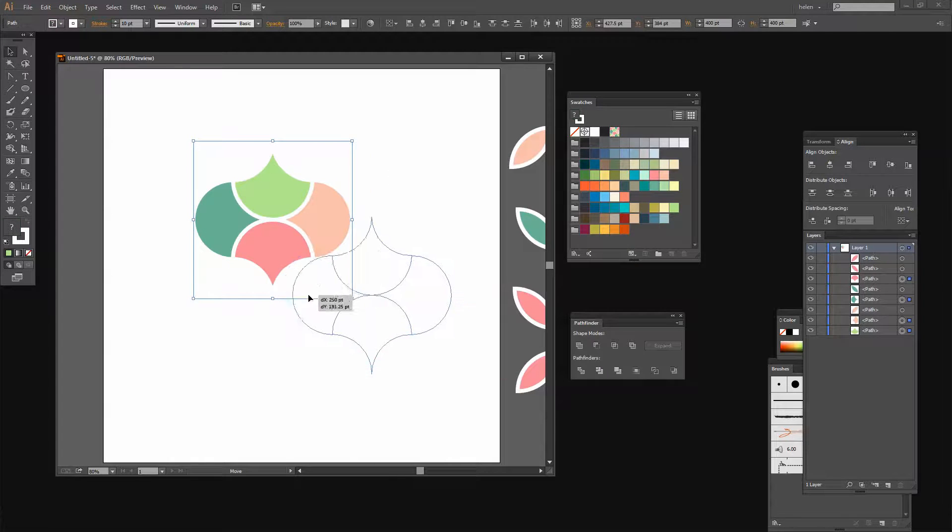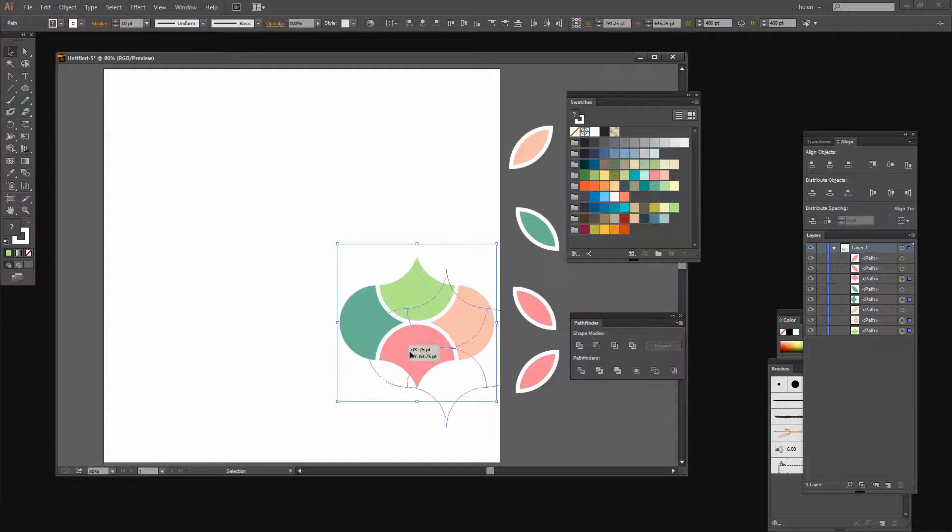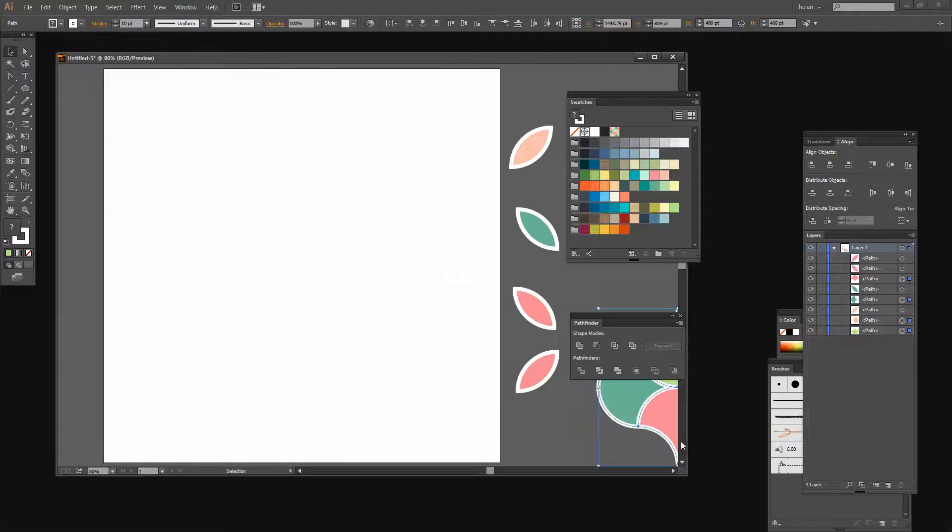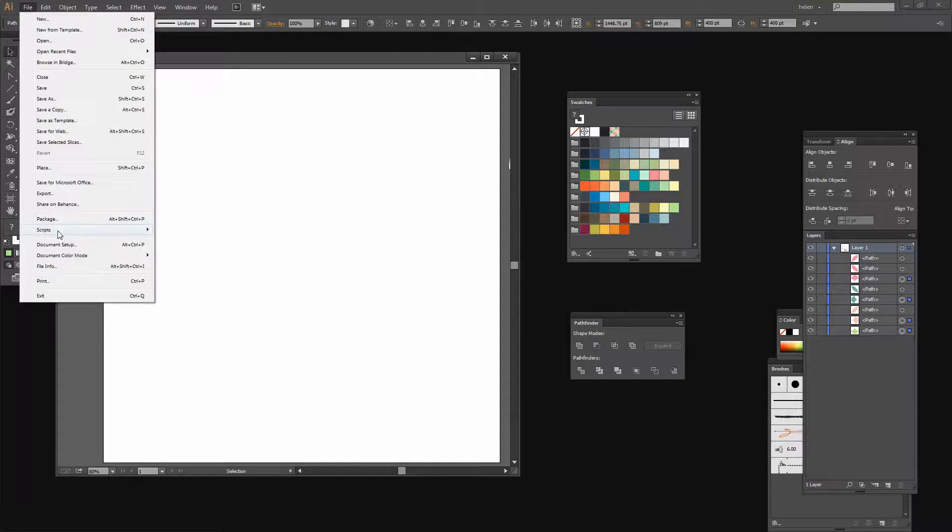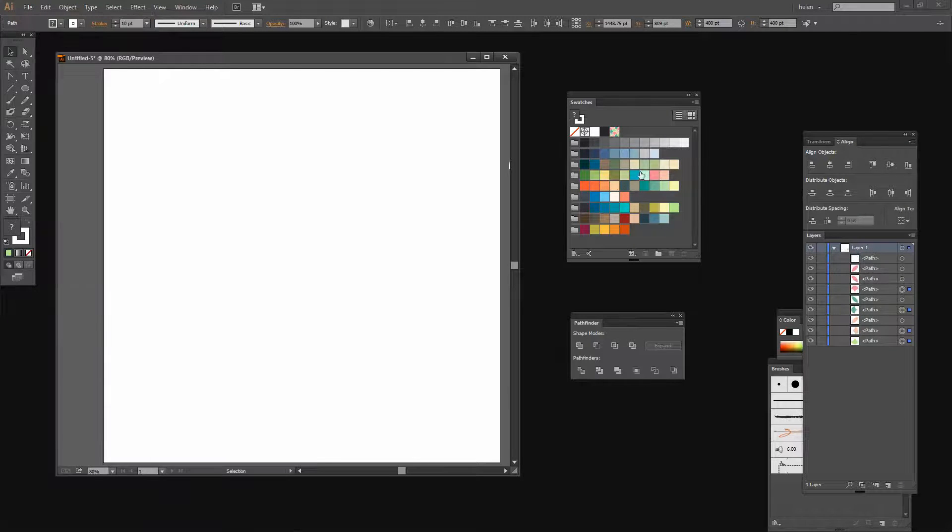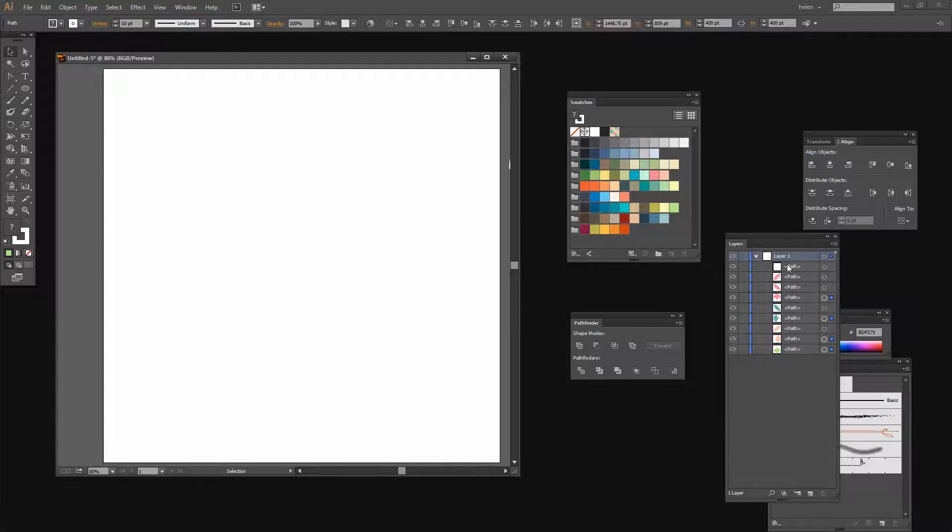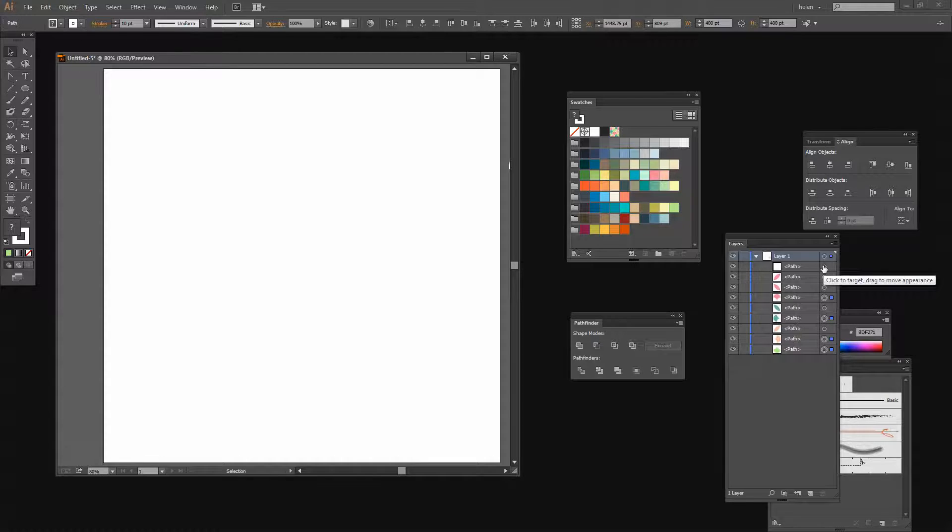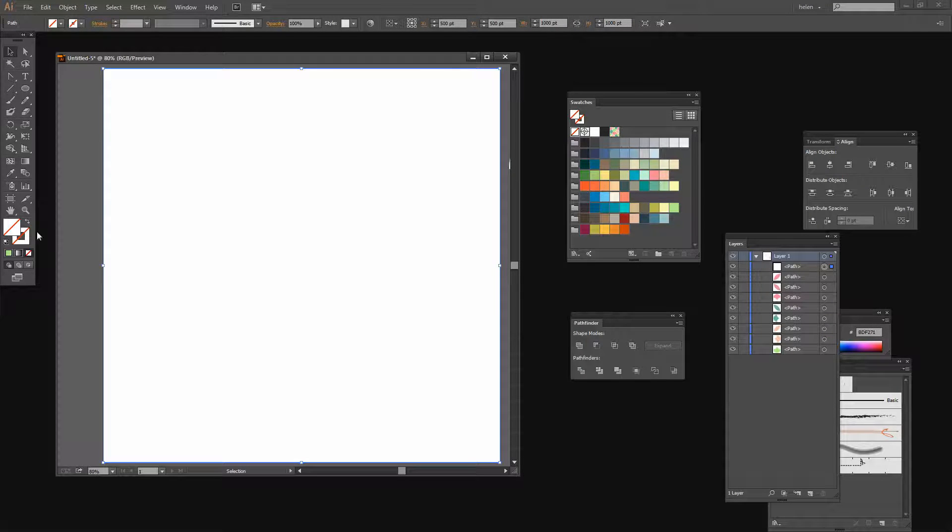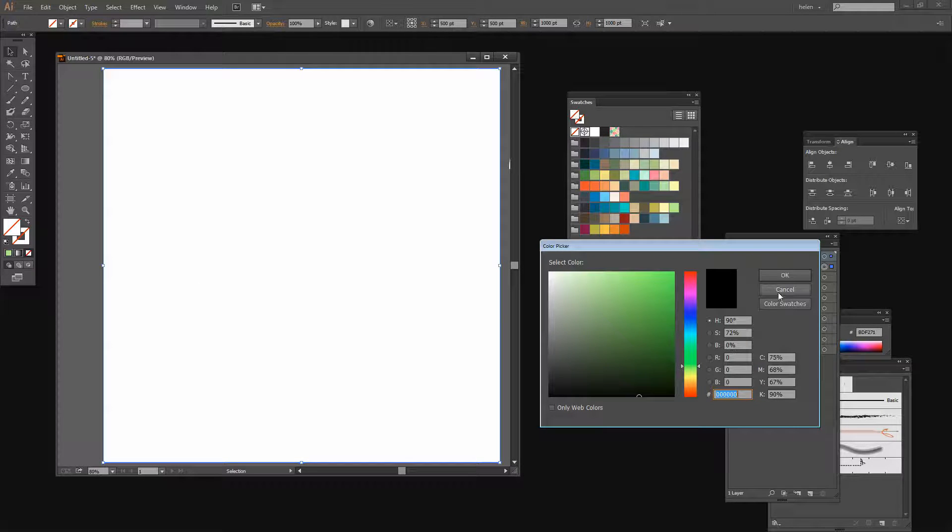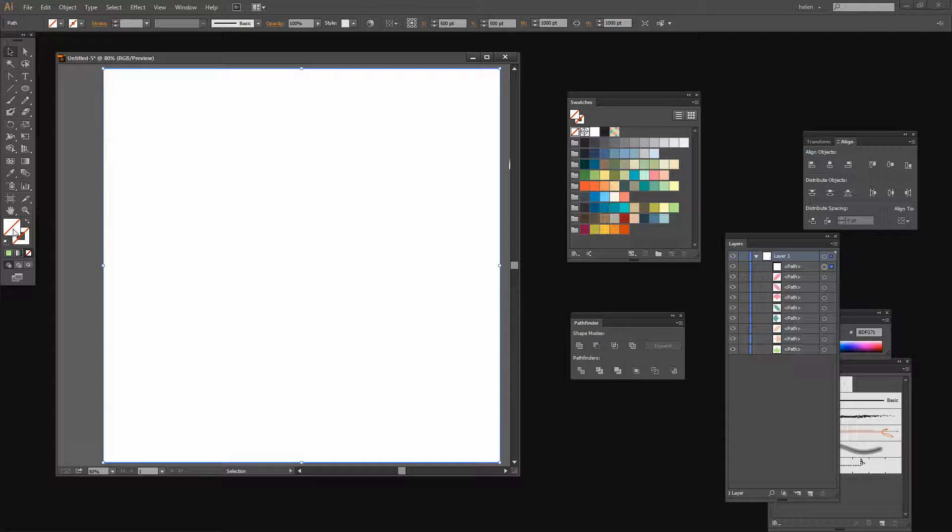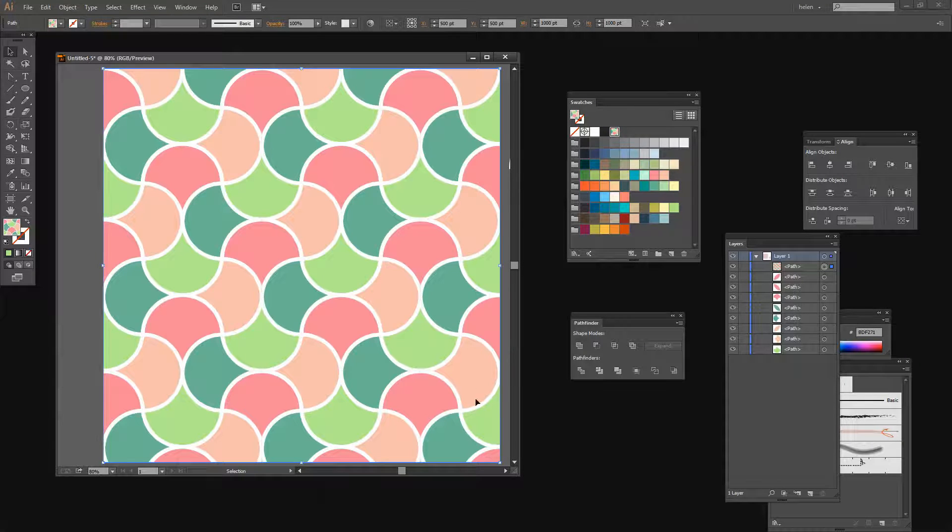Illustrator has now added my pattern to the Swatches dialog, so I can move this piece out of the way because I don't need it any longer. I'm going to create a rectangle the size of the artboard. I have a script that does that for me, but if you want to you can draw your own rectangle the size of the artboard. I've just clicked the Fill option here, I've got my rectangle selected, and I'm going to fill it with my new pattern.